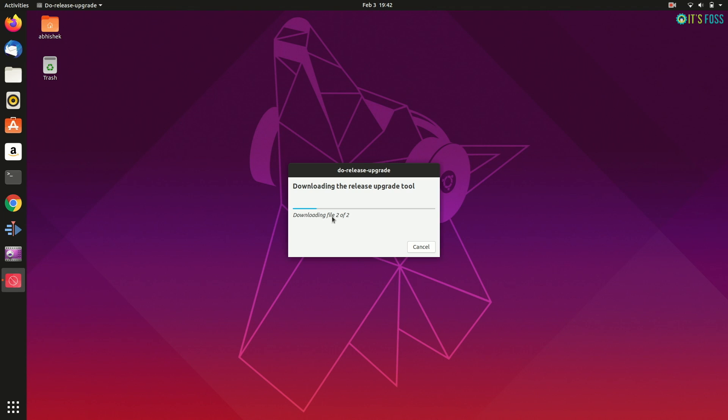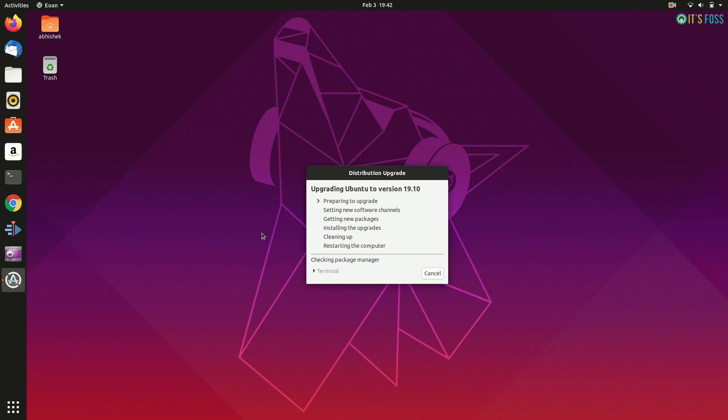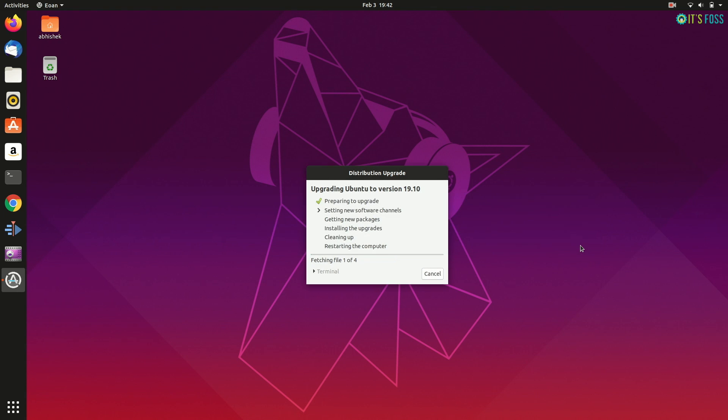That's it. So, it will first install the release upgrade tool and then it will disable any third-party sources or PPAs if there are any so that it doesn't create an issue later on.